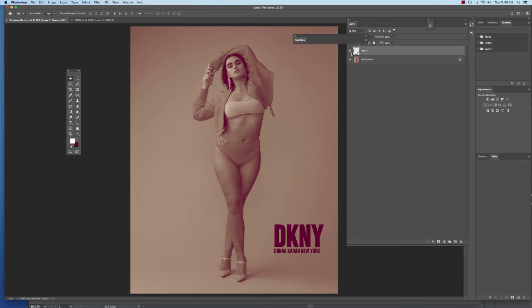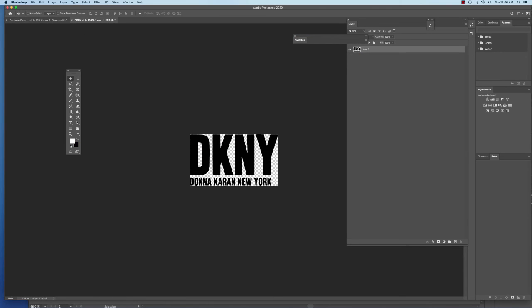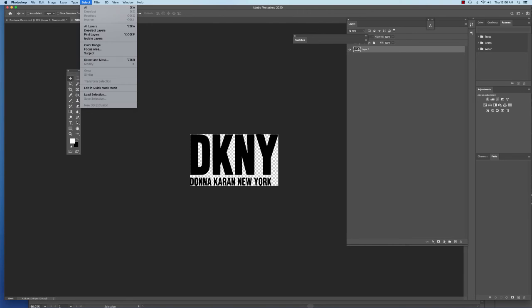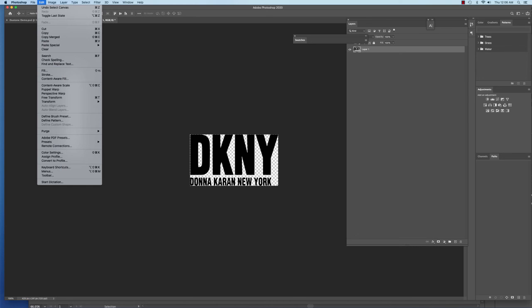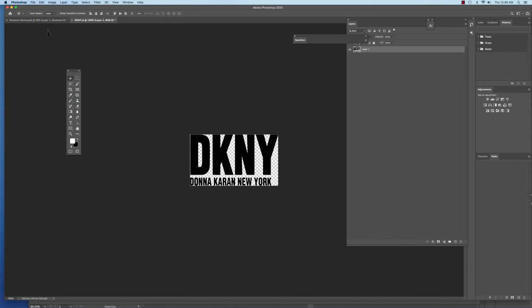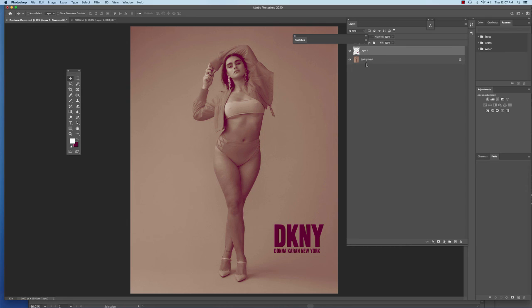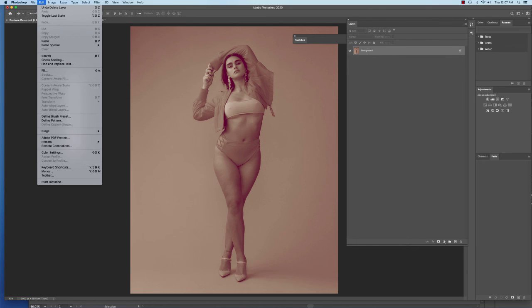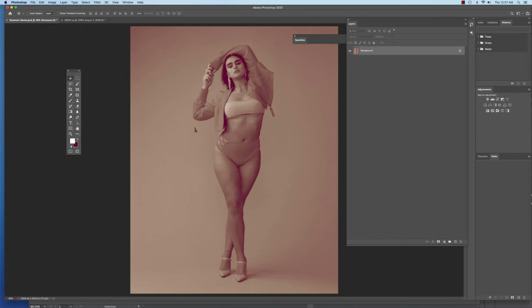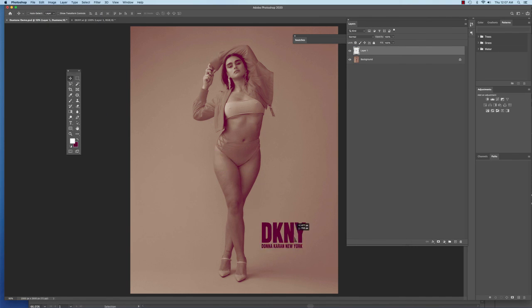And then finally, one more way is that once you opened it up here, you can also just go to Select All, and you can go to Edit, Copy, and then click on your file. I'll delete this guy for a second, and I'll go to Edit, Paste, and it'll paste my pixels in that way as well.